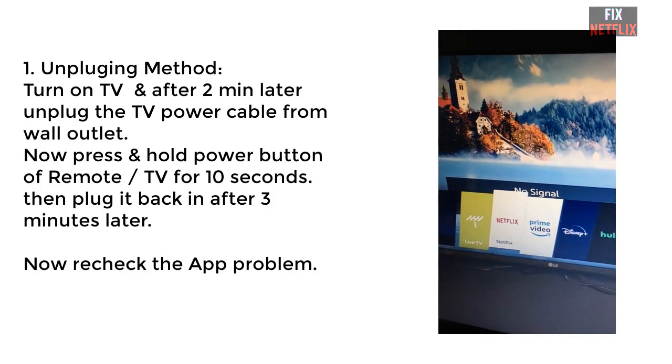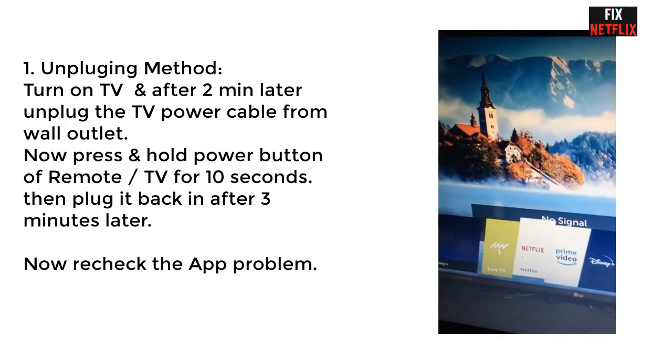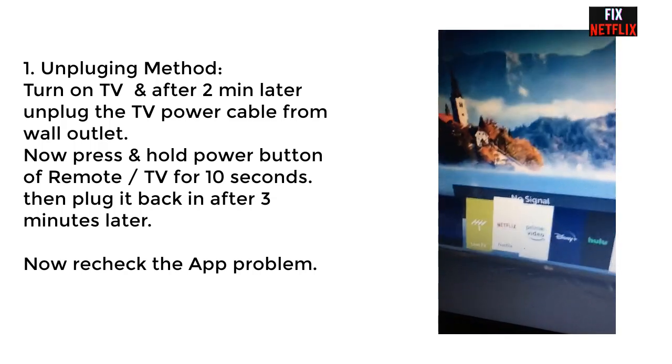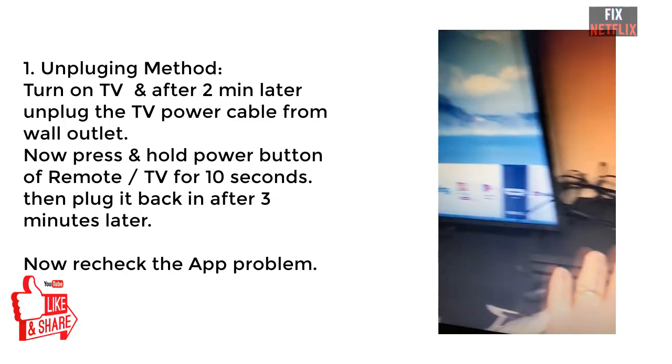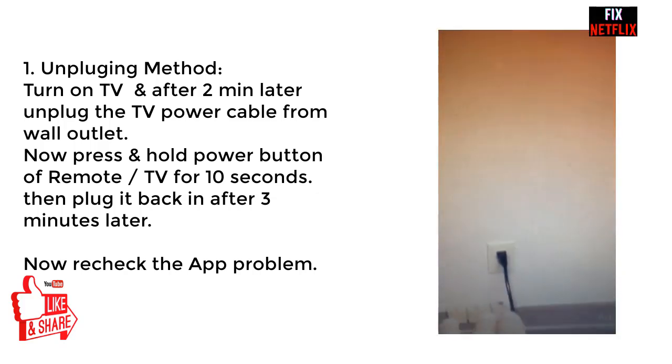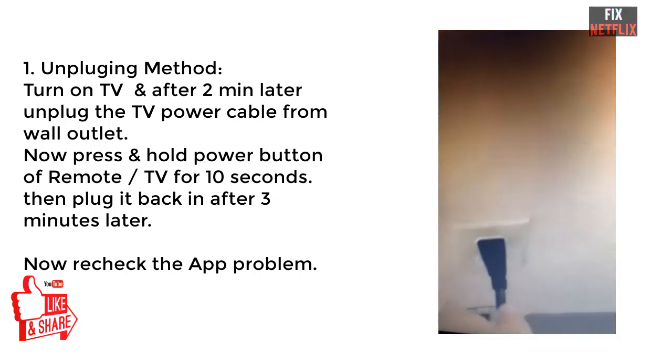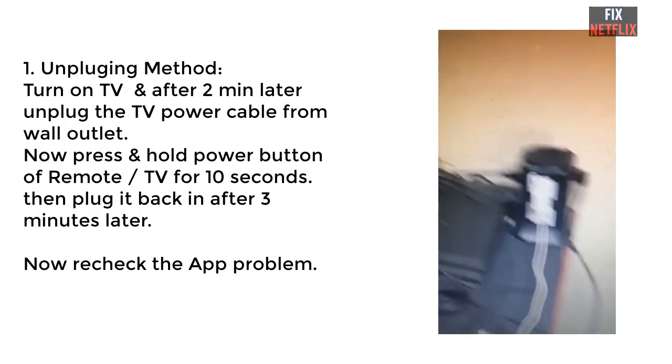Hi there, today I will show you how to fix your LG Smart TV when the Netflix application is not working properly. In this video, I will show you step by step how to solve this problem. So let's start.